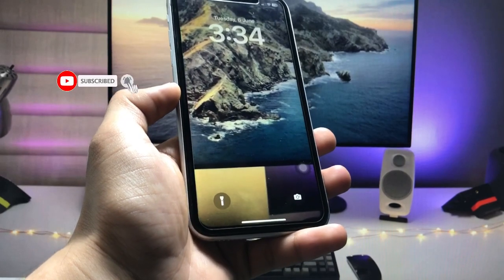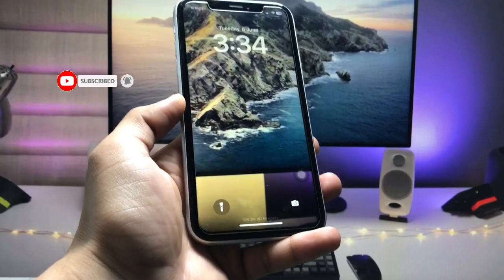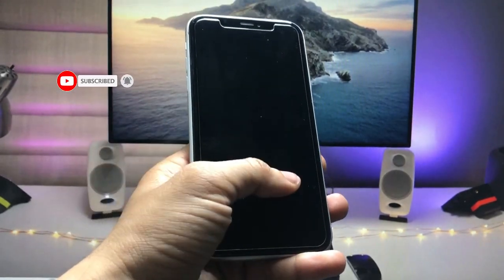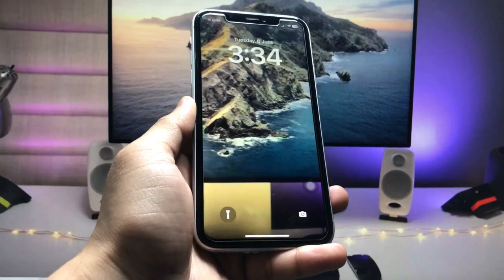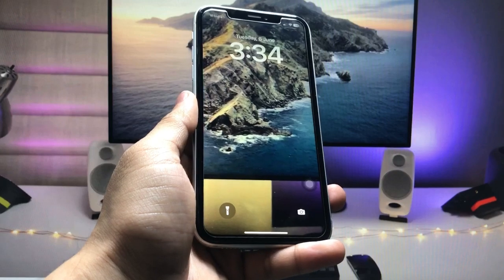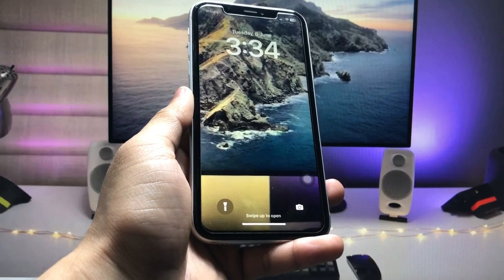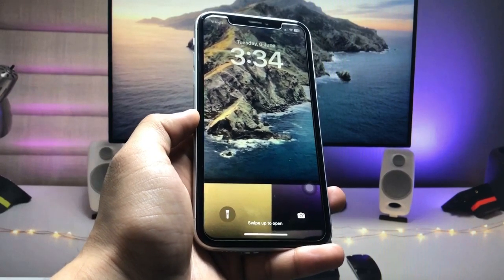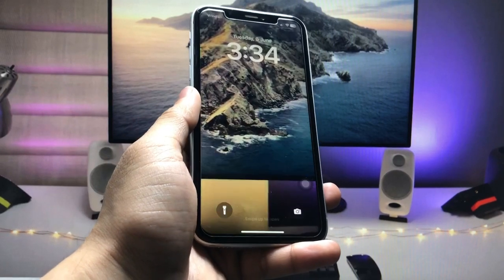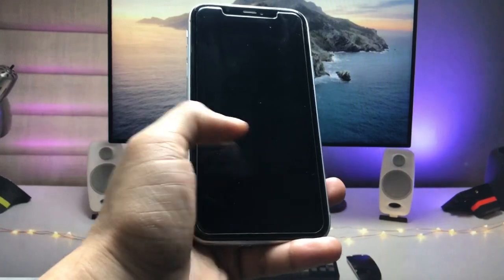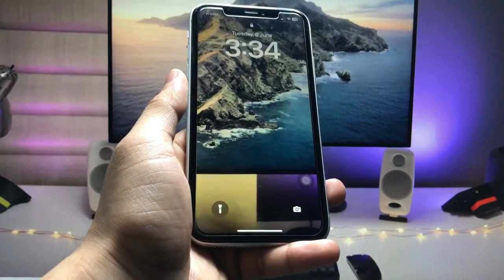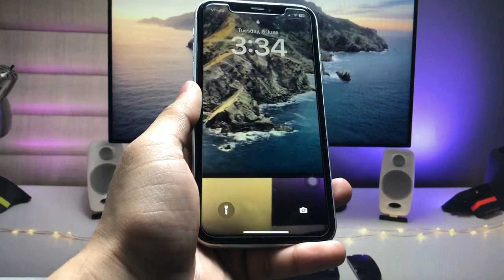I hope you guys find this helpful. Please give a like and share this video with your friends so that they can also enable this live wallpaper feature on the iOS 17 update. I will see you in the next video — thanks for watching!